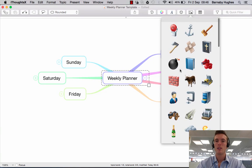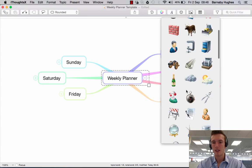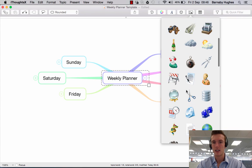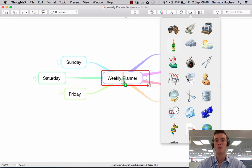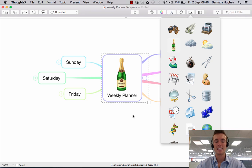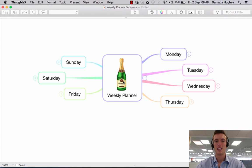To add one of these, you simply click and drag. So let's say our weekly planner is going to have a bottle of champagne. I click on this and simply drag it across. You'll see the plus symbol appears in the box, and the topic you're about to drop it into gets a red border around it. If I now release my click, the image is added — simple as that.